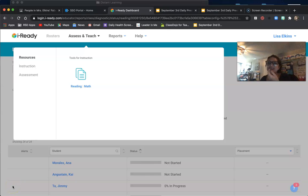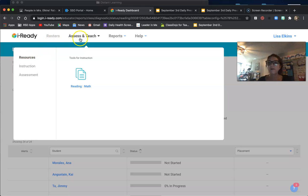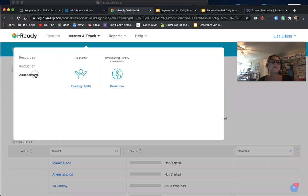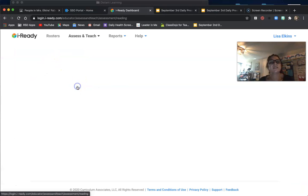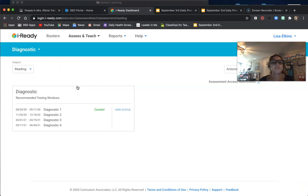Hi Kelly, it's me, your favorite screen star. So you're going to go into Assess and Teach right here on the top, click Assessment, Diagnostic Reading.